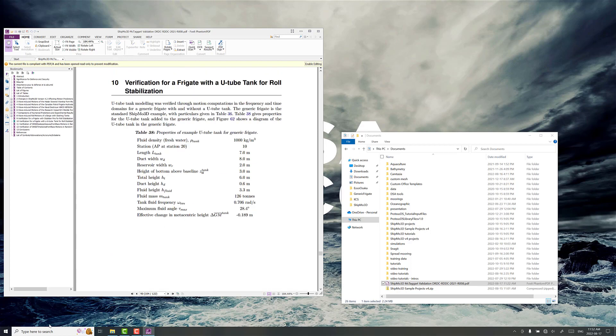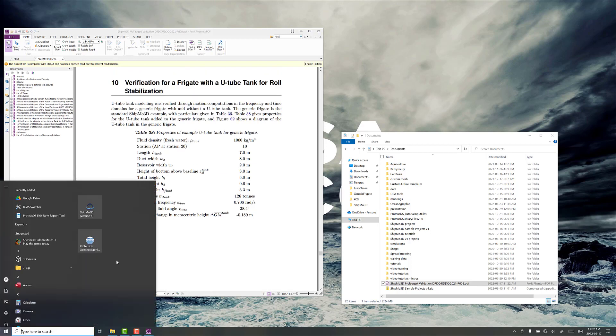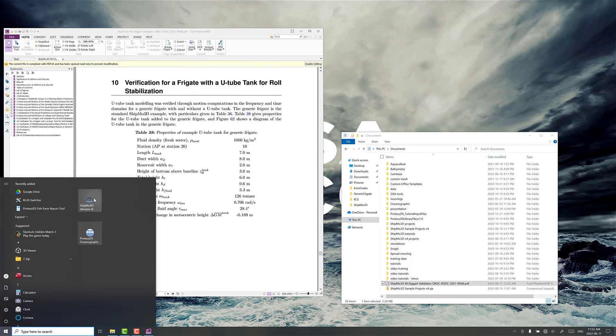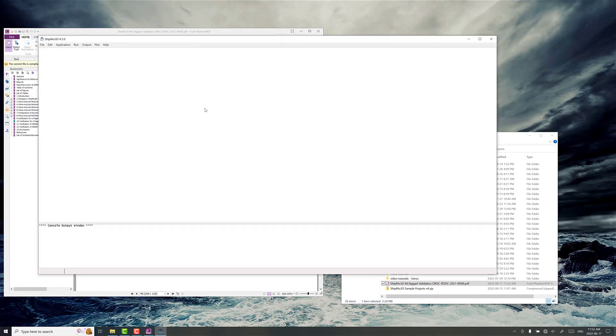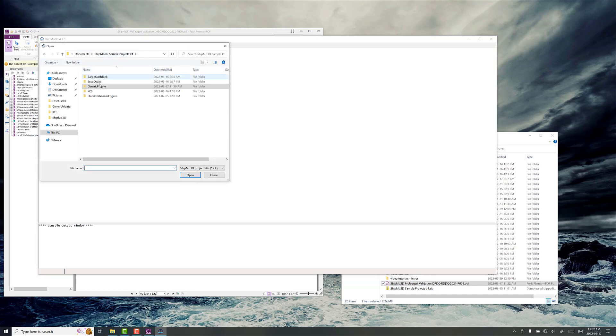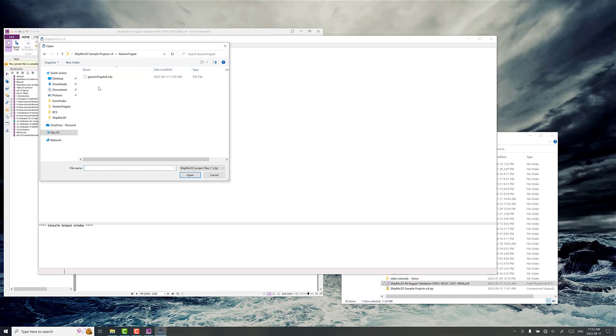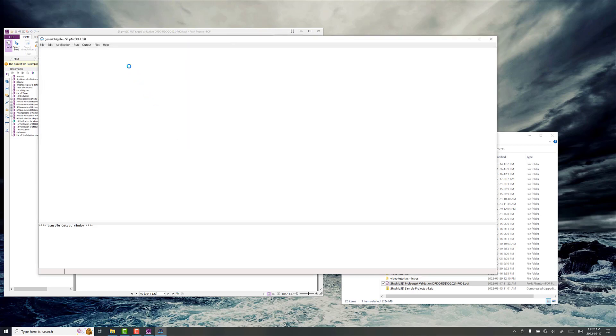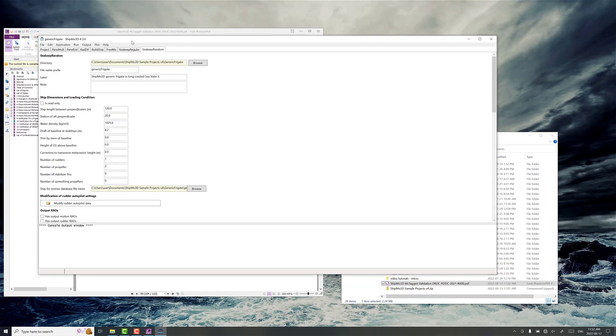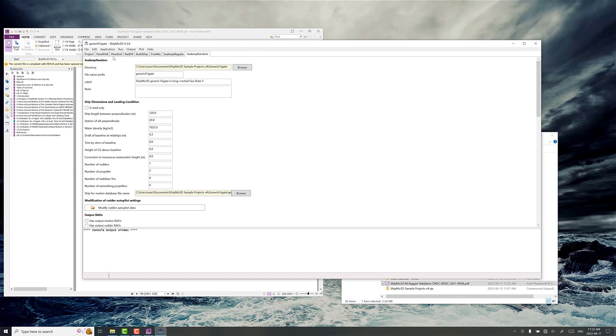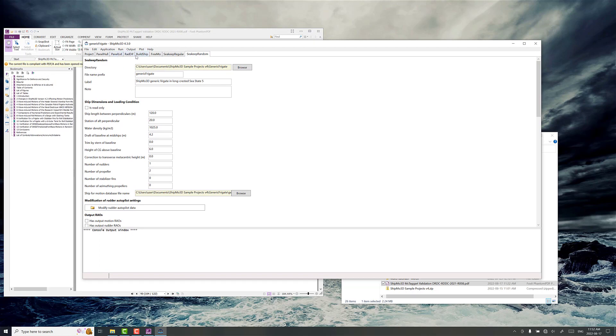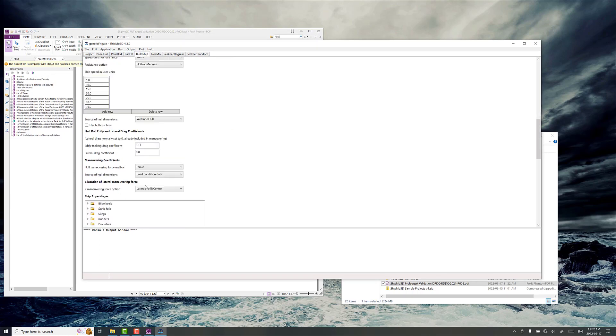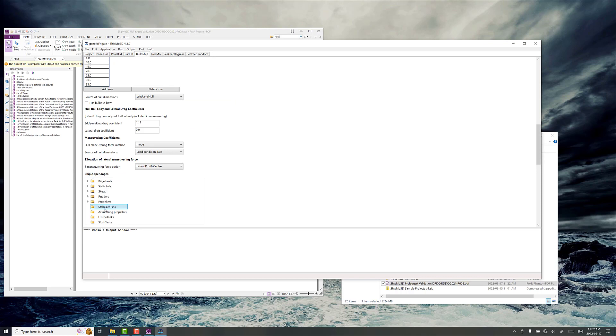Now the other thing you'll need is the generic frigate project. So go open that project. This is downloaded from the ShipMo3D website as well. And we've already gone through the steps of setting up the model and computing the radiation and diffraction values. Now the only difference here is that it doesn't come with a U-tube tank configured.